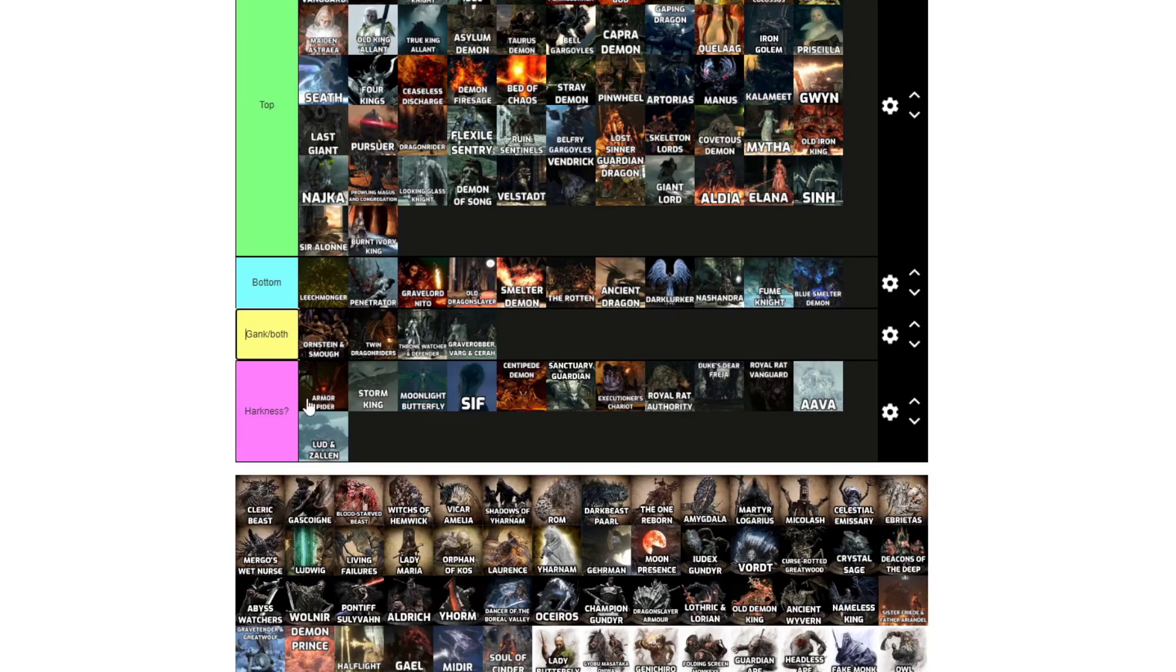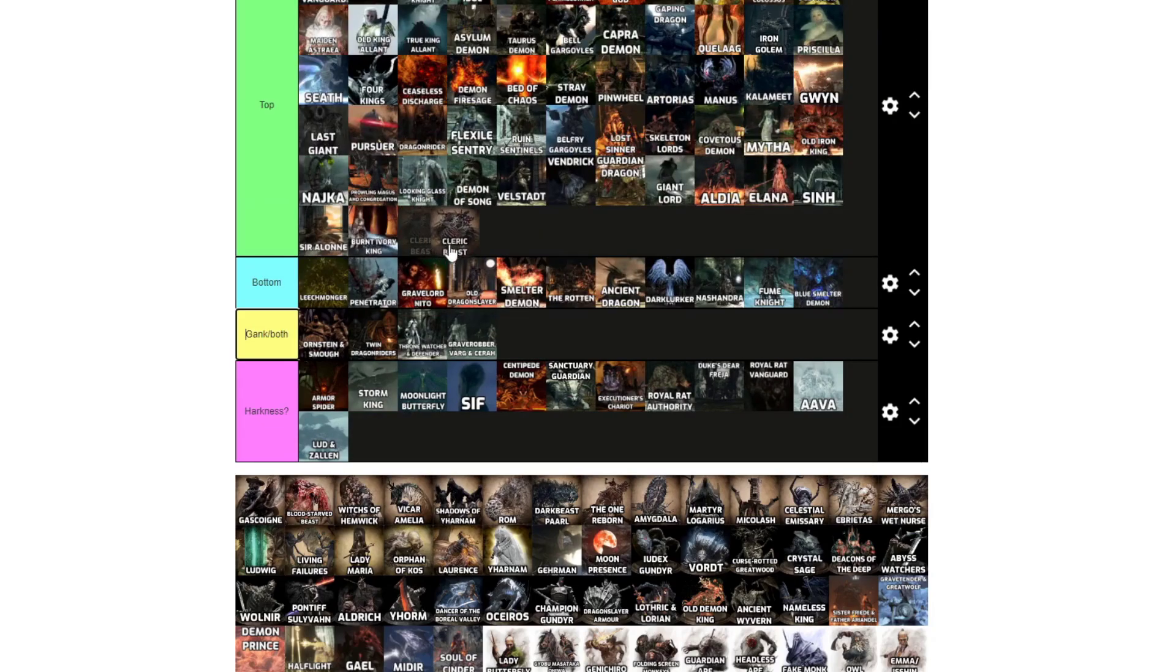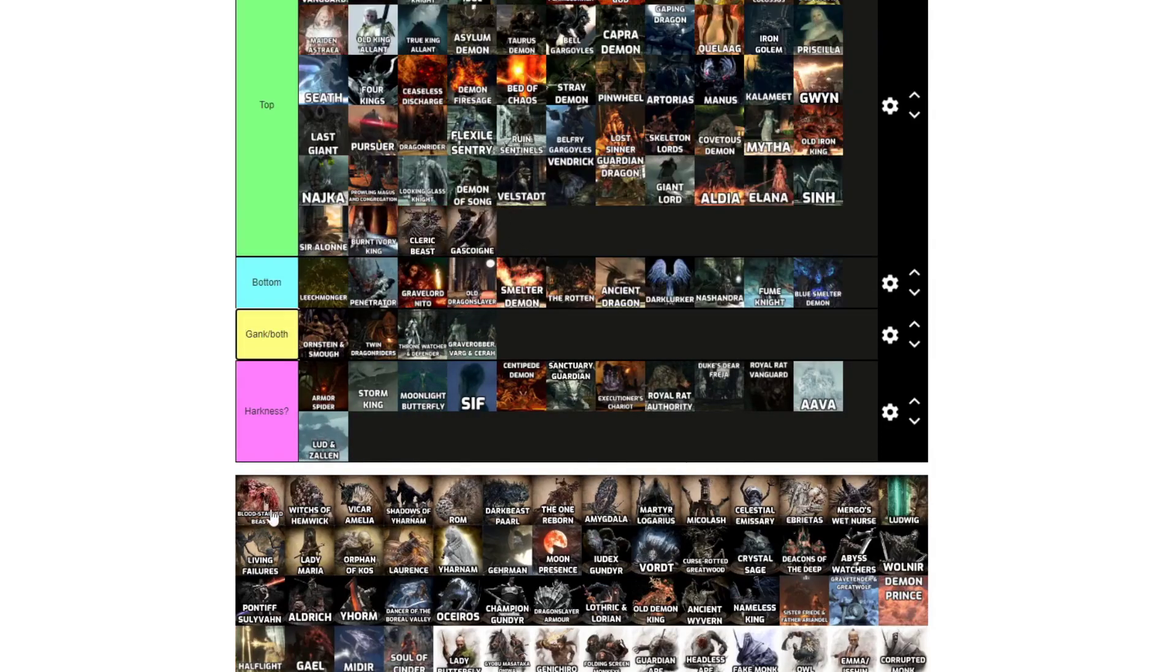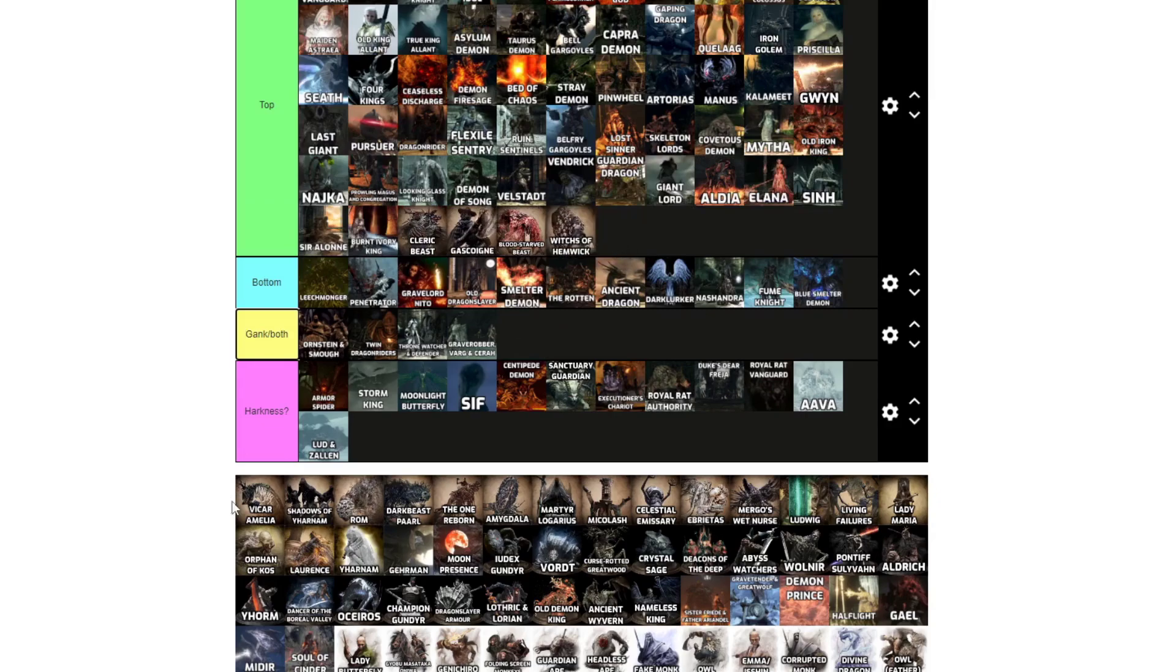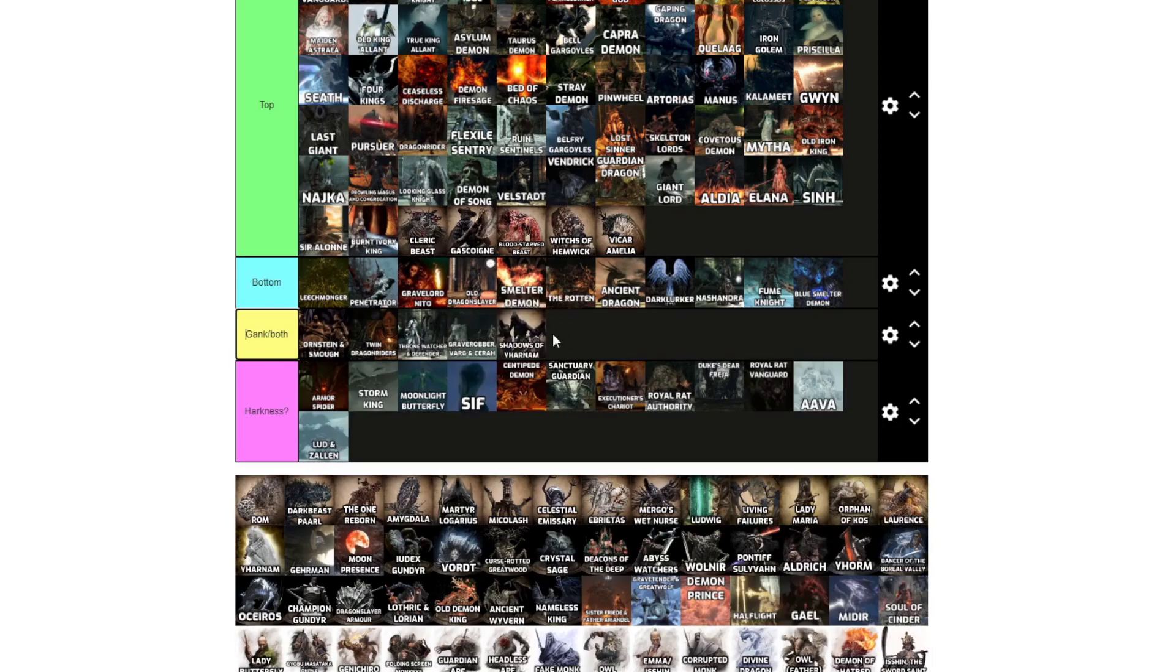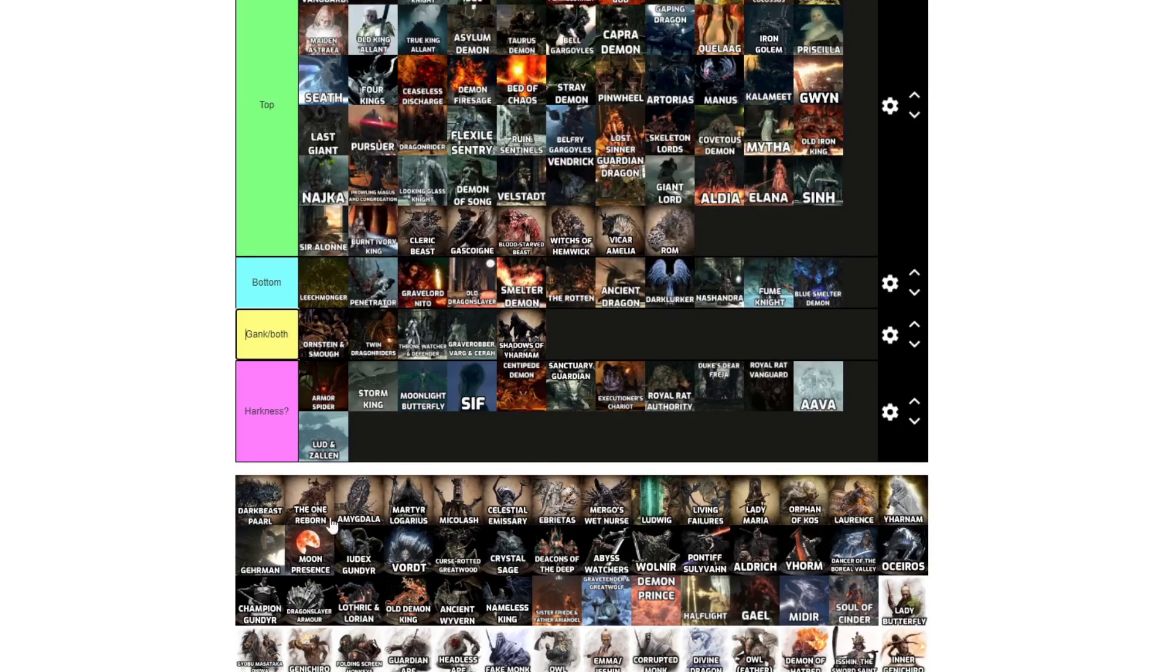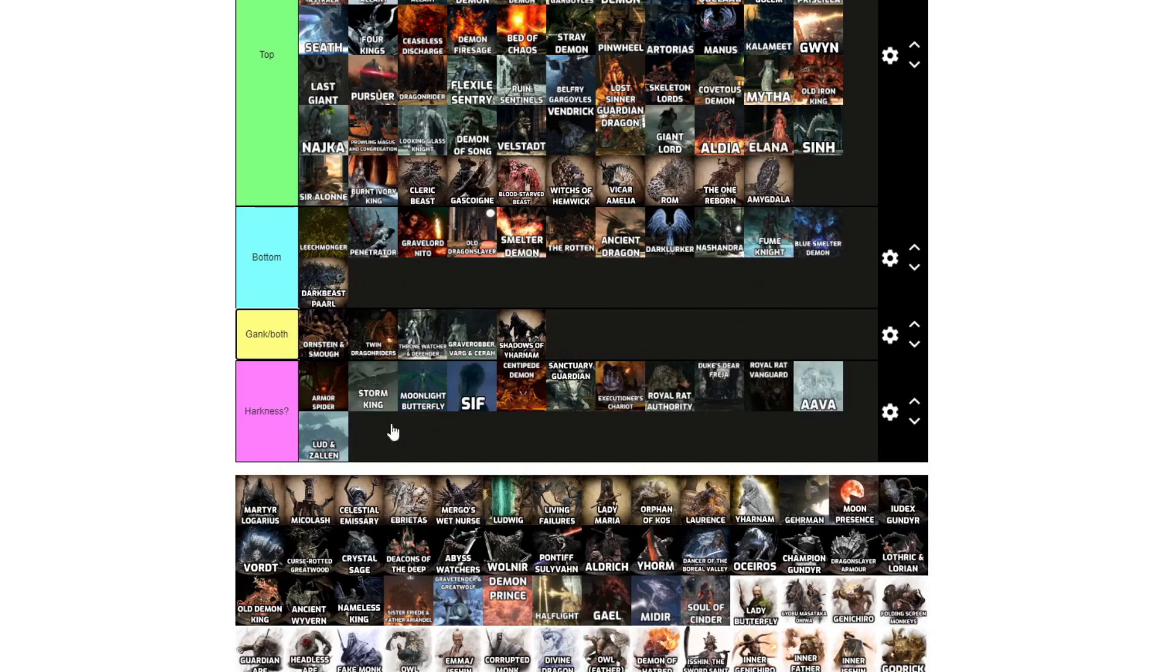Cleric Beast, yeah, Bloodborne's getting iffy. It was a dude, passes the Harkness test? Top. Father Gascoigne, top. Blood-starved Beast, ooh yeah, skin flaps. Witch of Hemwick, top. Vicar Amelia, top. Shadows of Yharnam, gank slash both. Rom, I mean, if it has Eldritch knowledge, top. Darkbeast Paarl, top. The One Reborn, yeah, top.